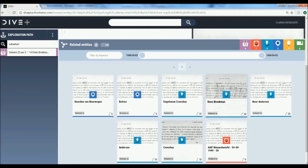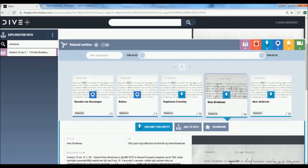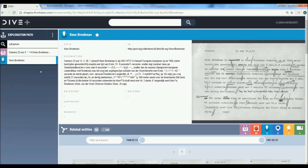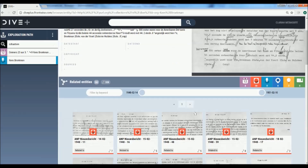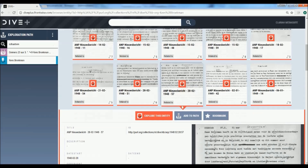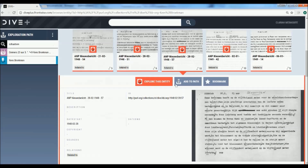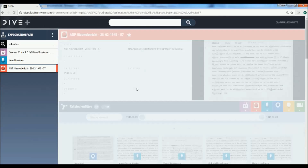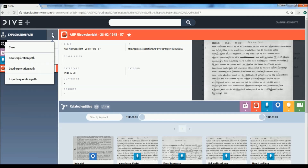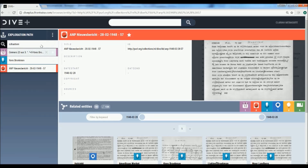Let's have a closer look at one of the related entities — the person Grace Broekman. Here we find news items related to this person, and again we find more objects that are related to this specific person that we selected. Through this exploration we build a search exploration path.